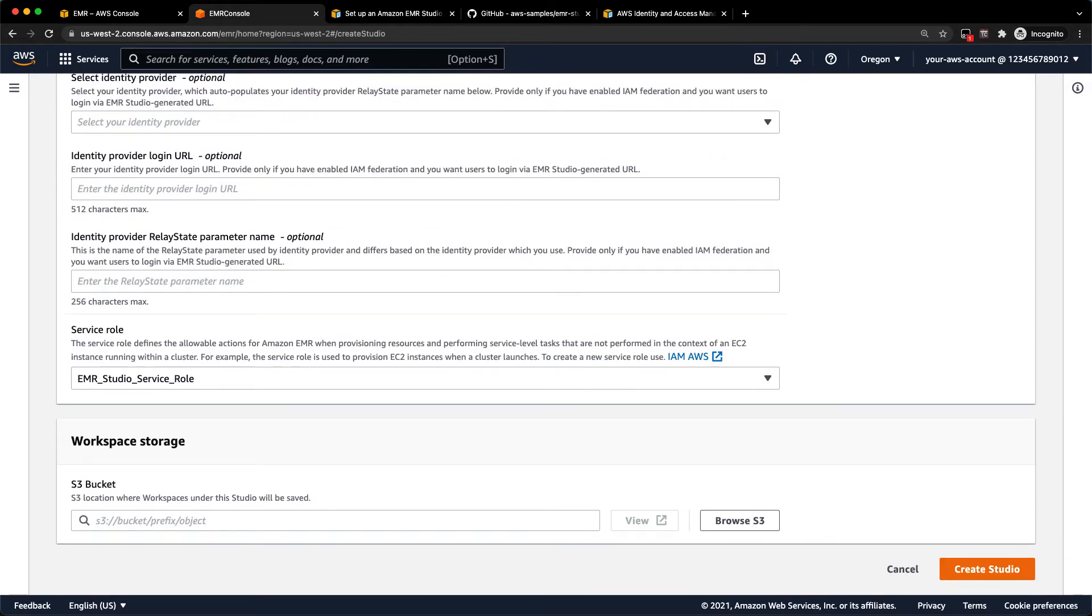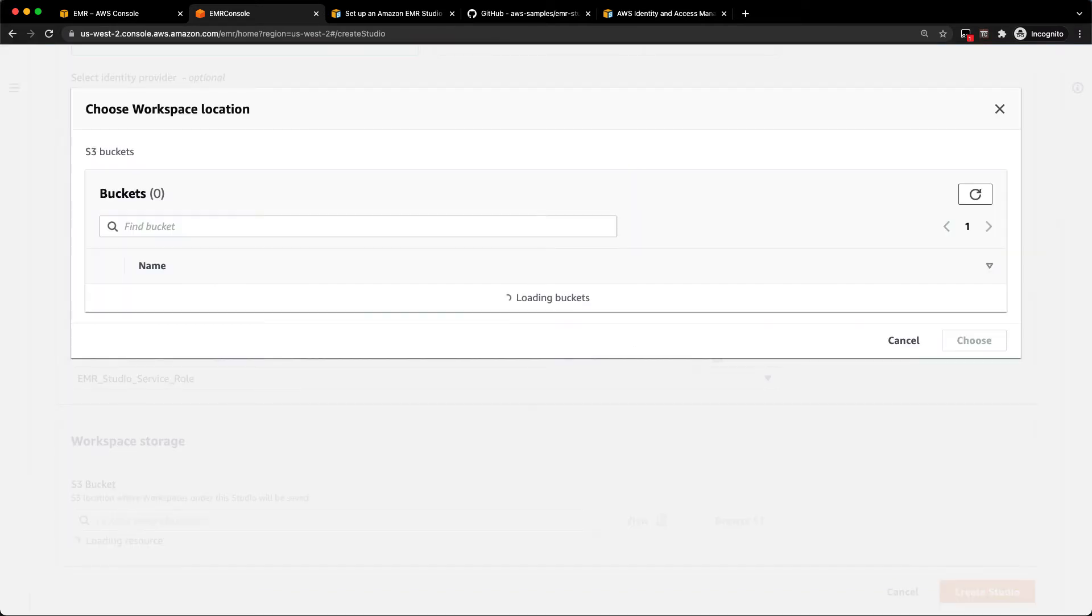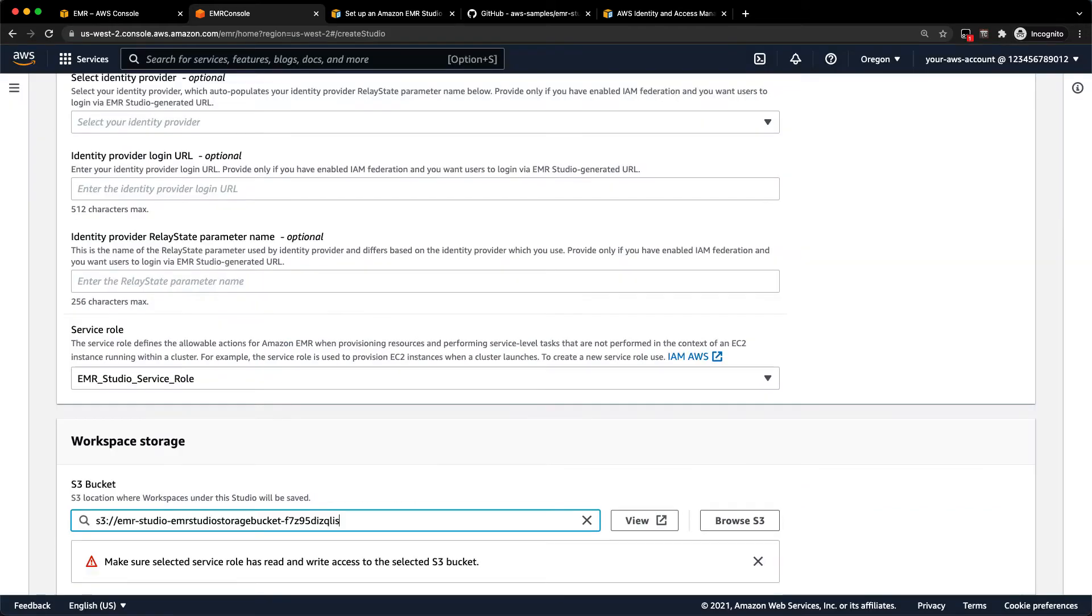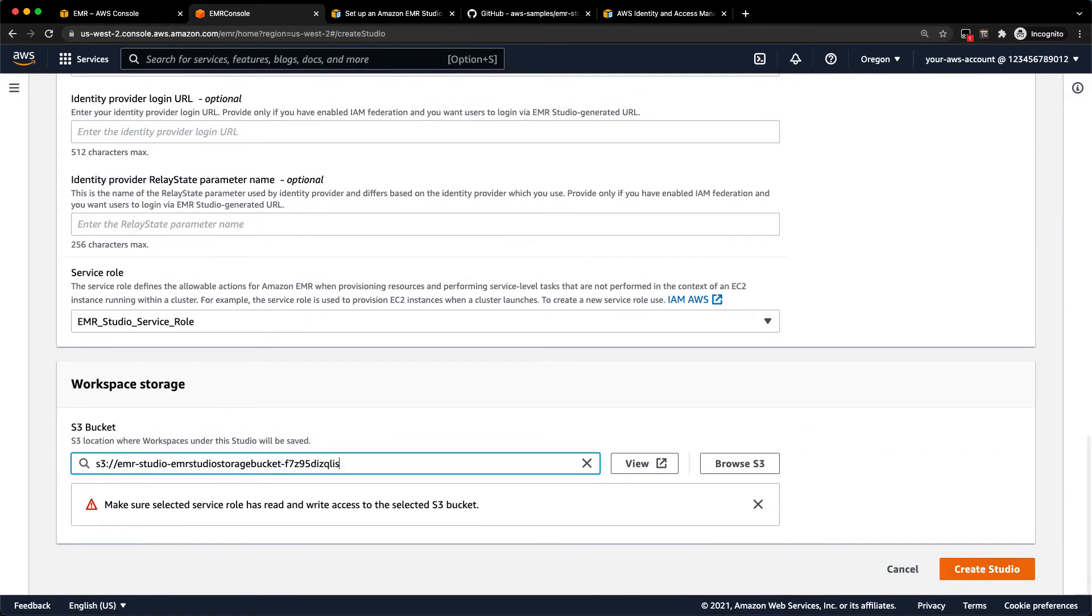And then finally, we go down to workspace storage and we select our S3 bucket. There is an S3 bucket that is created by that CloudFormation template. So we're just going to go ahead and use that. And now we can go ahead and hit create studio.